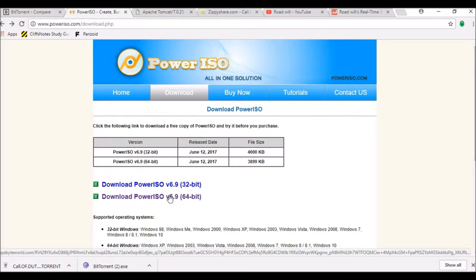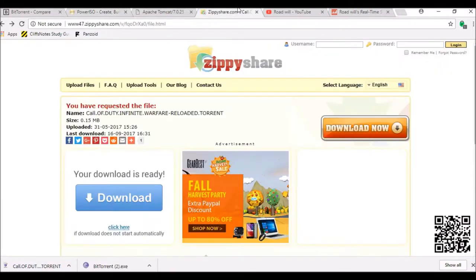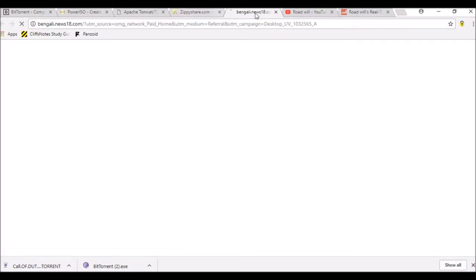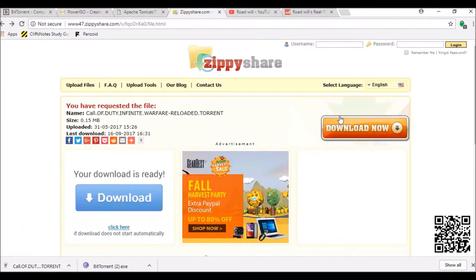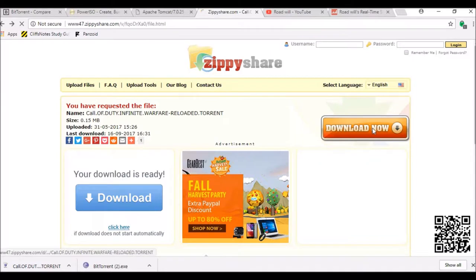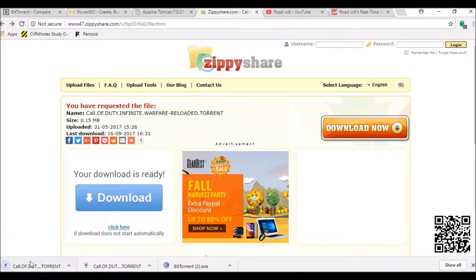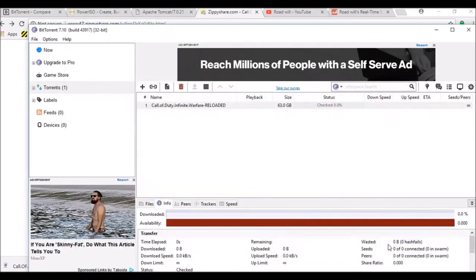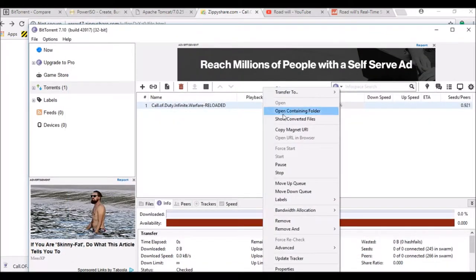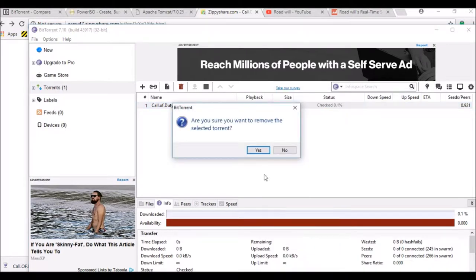Then go to my third link in the description. A page like that will open and ads will appear, but you have to cross them. Then click on download and it will automatically start. Click OK. I will not download it because I have already downloaded it.